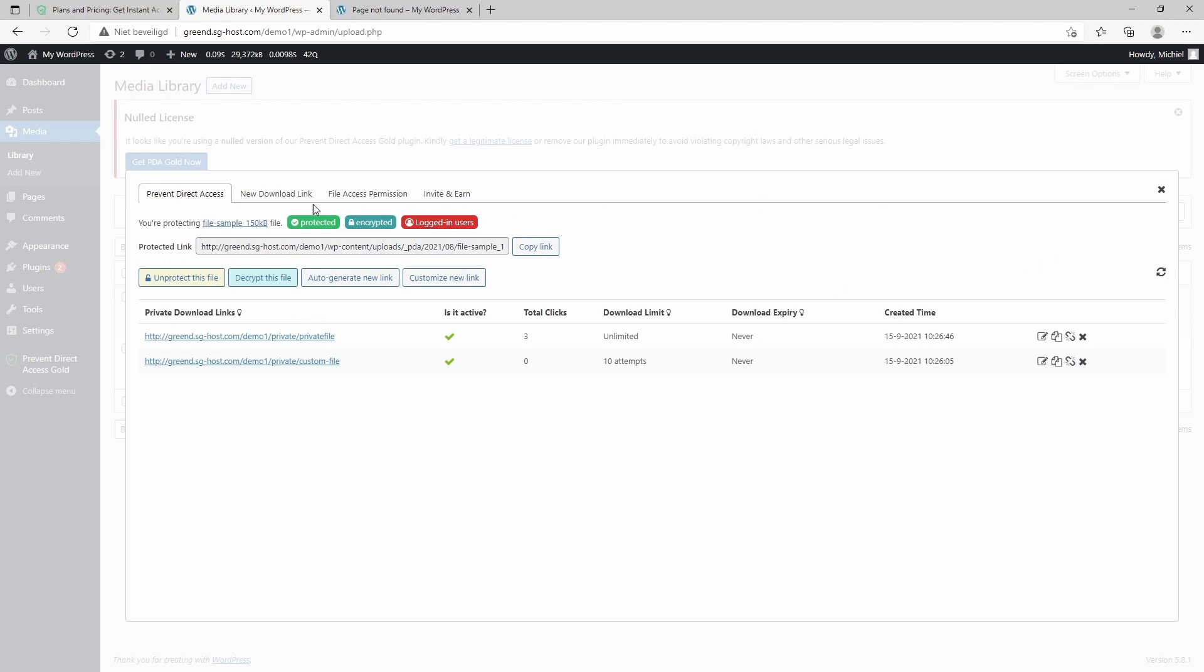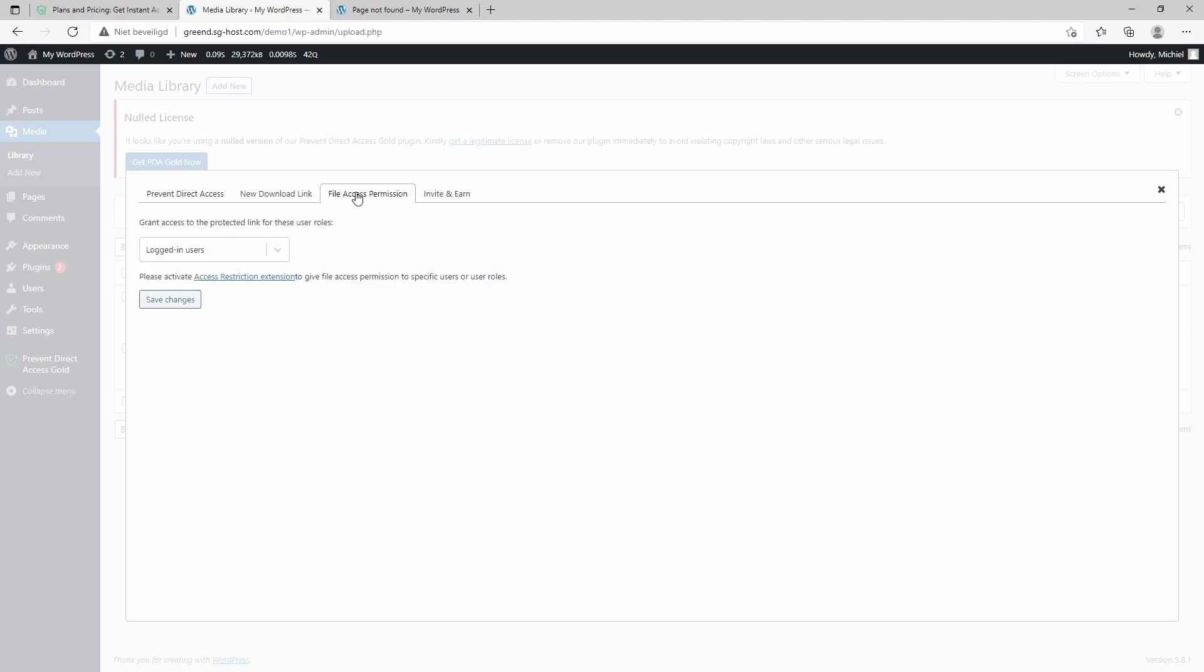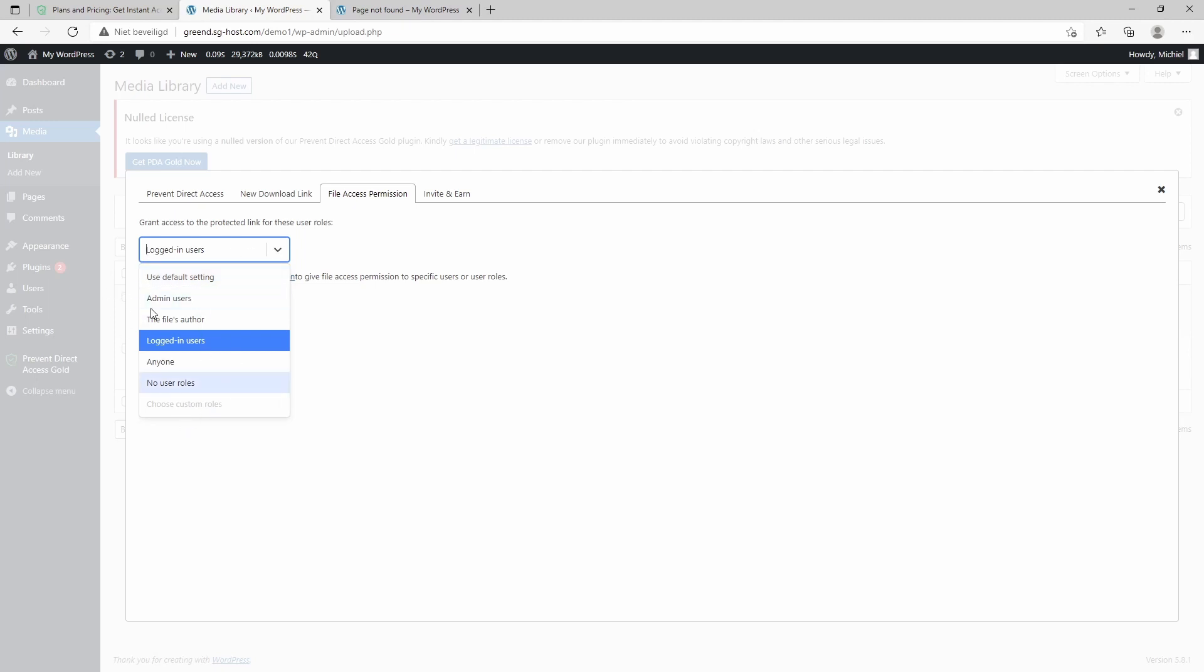As you can see, there are a couple of other tabs in there. Invite and Earn is the promotion tab. The File Access Permission is very interesting because we can set up the access permission per user role. So in here we can restrict it to only admin users, the file's author, so the one who uploaded the file, to login users, or to anyone.